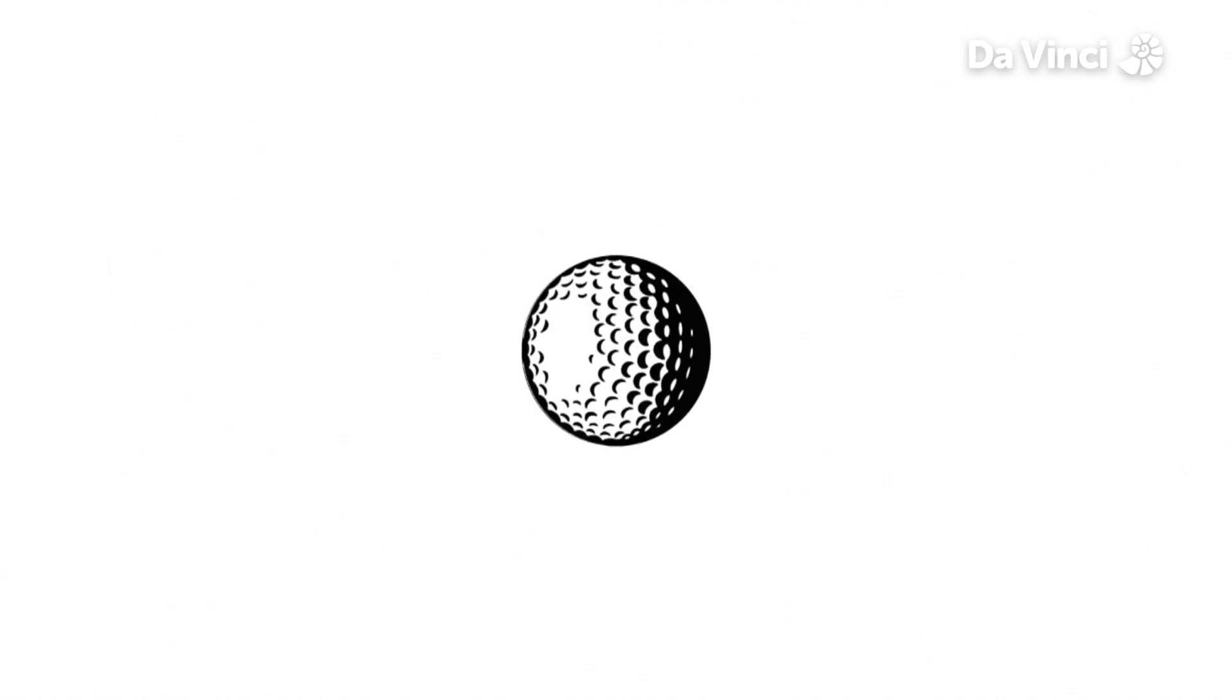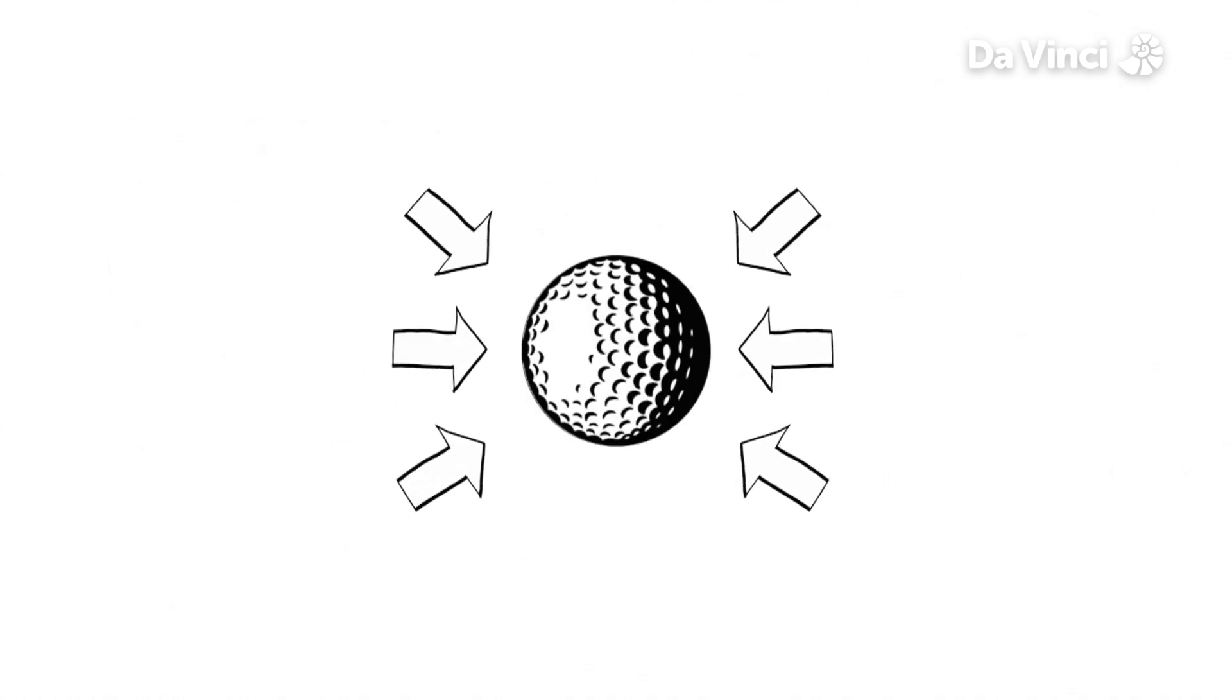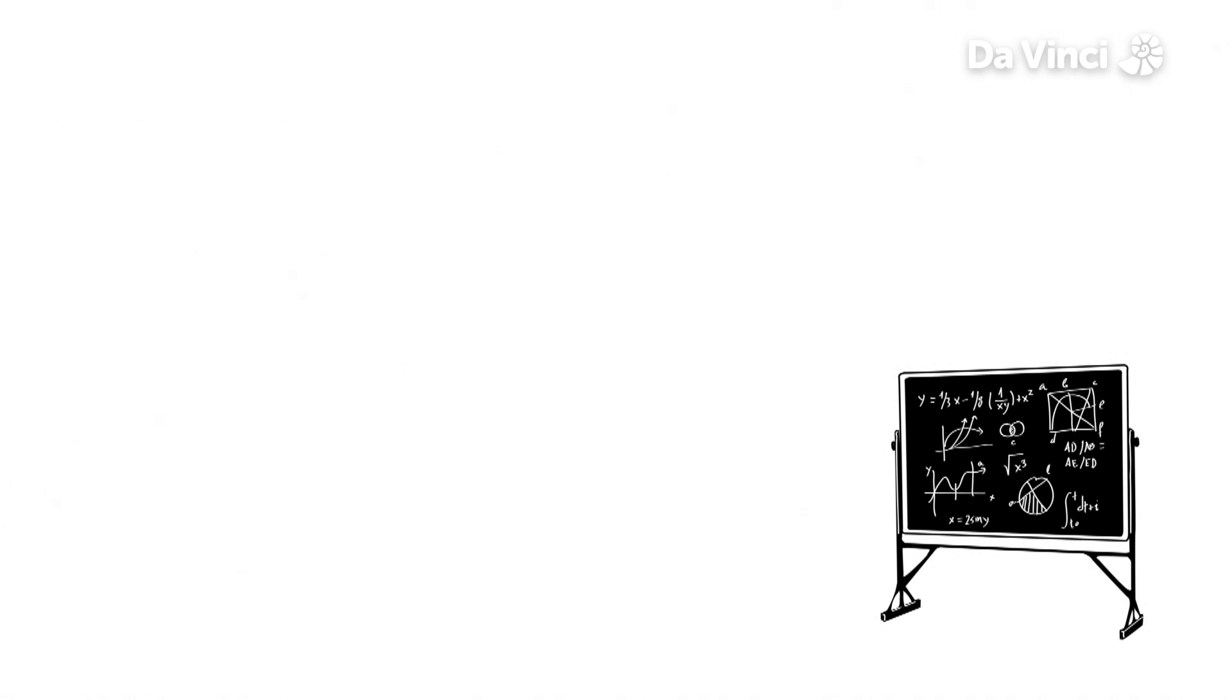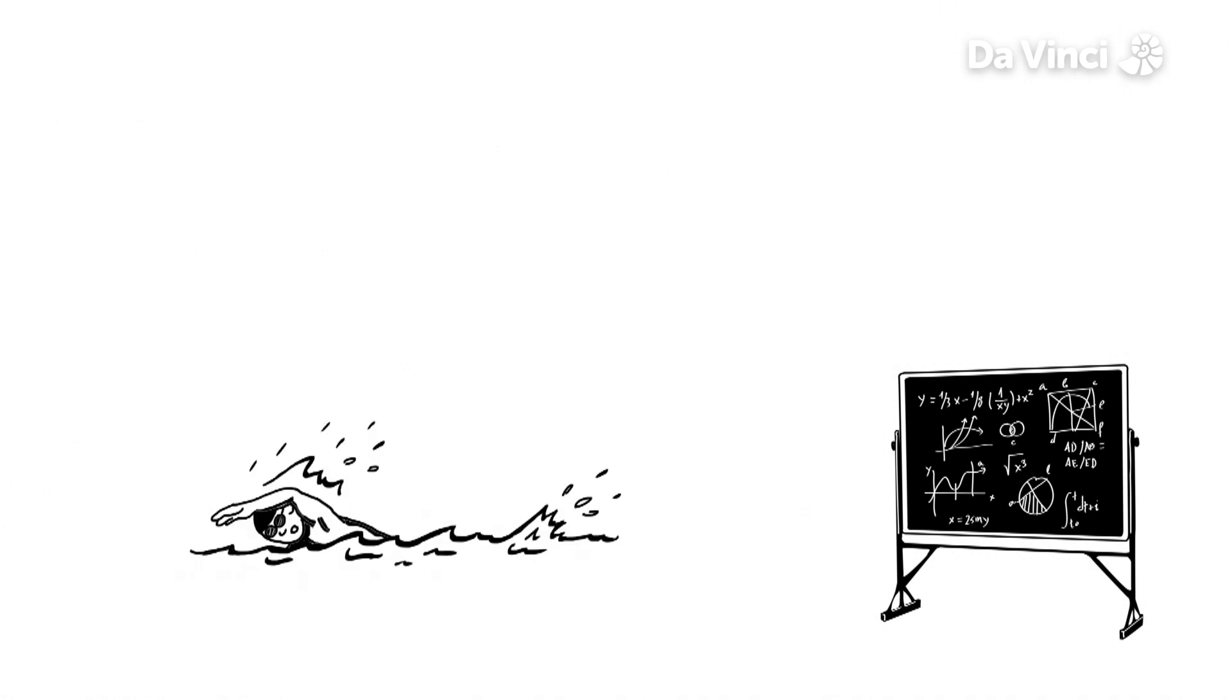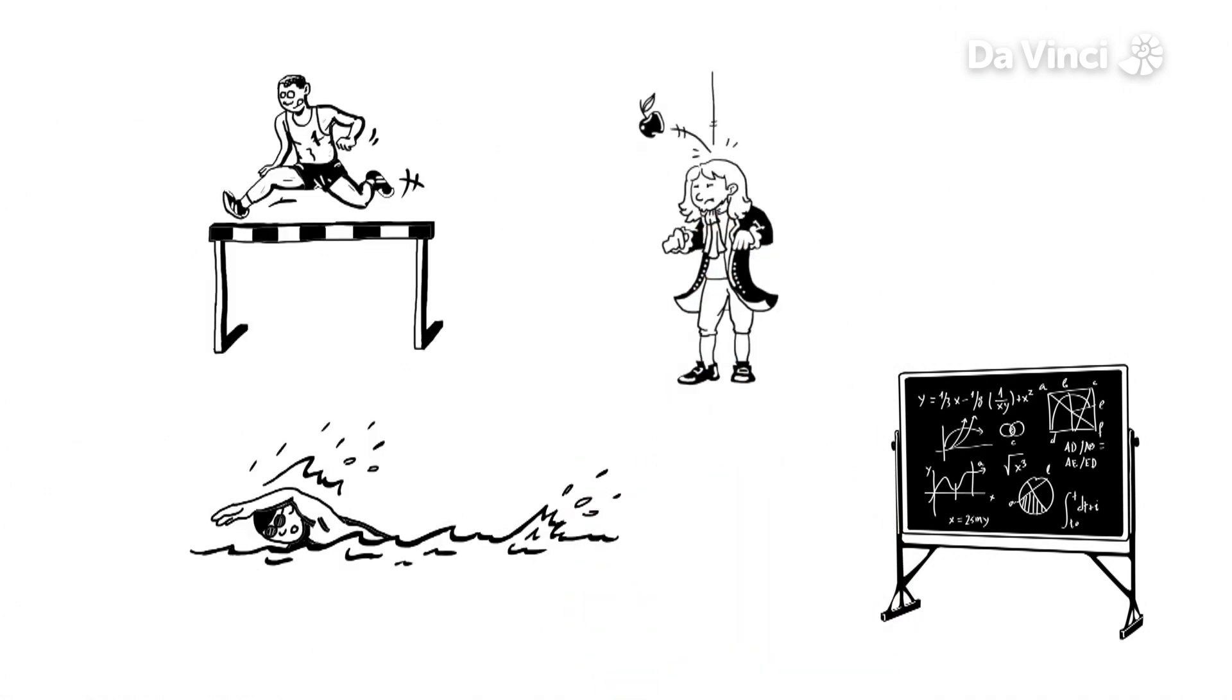That's why golf balls have little dimples on them. It is also needed to study the effect of water on swimmers and gravity on jumpers.